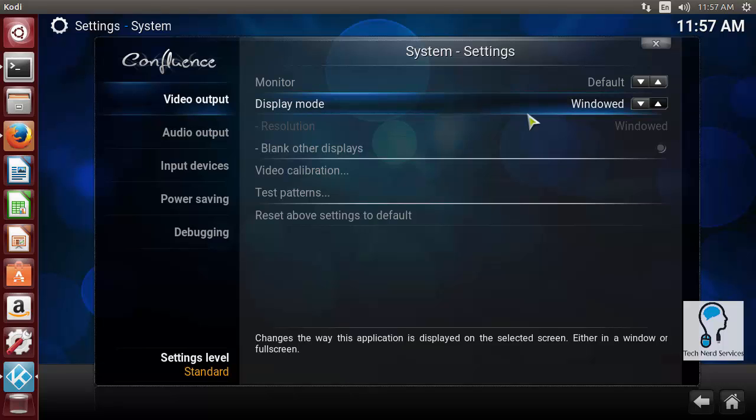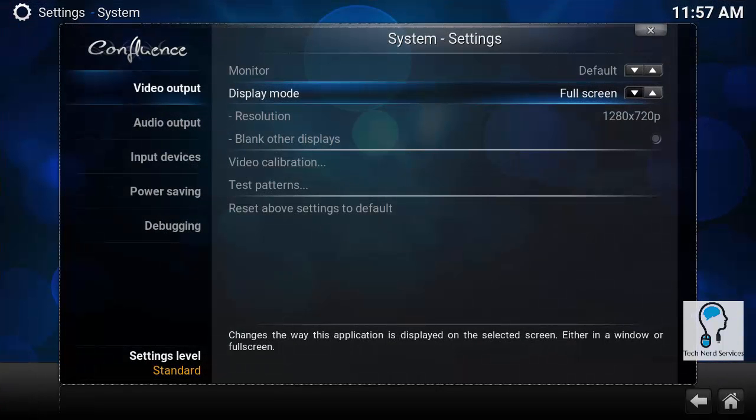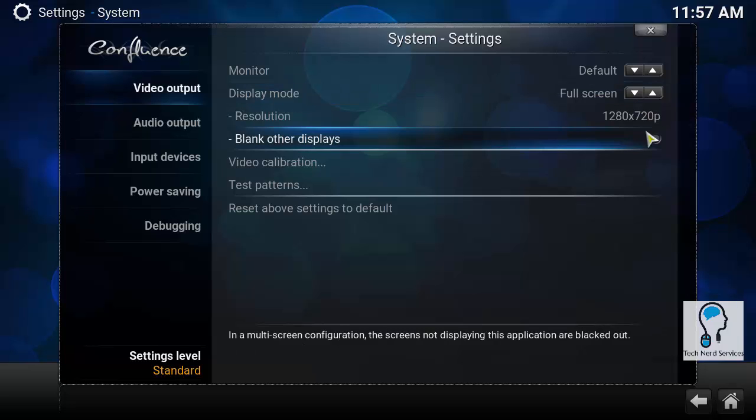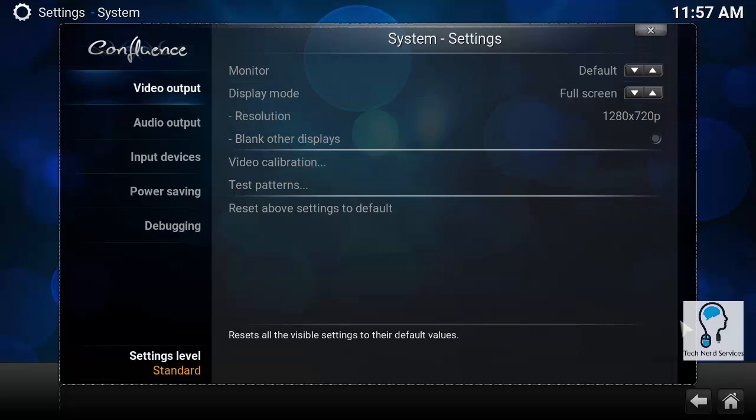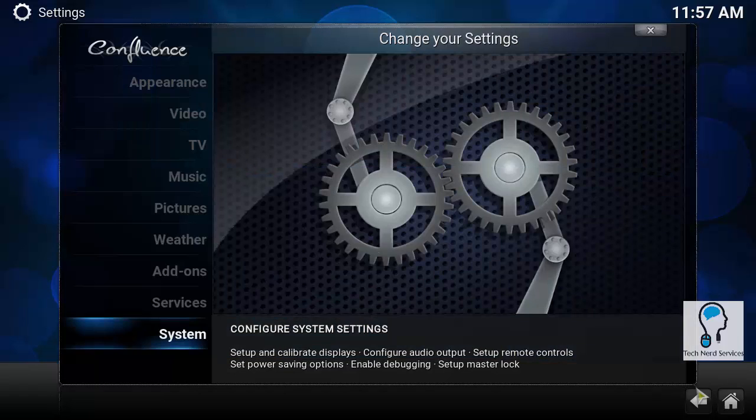So that's turning on the web server. I am just going to go back to full screen mode for Kodi so that we don't see all that Ubuntu interface. So we turned on the web interface so that other computers on the network can access Kodi.